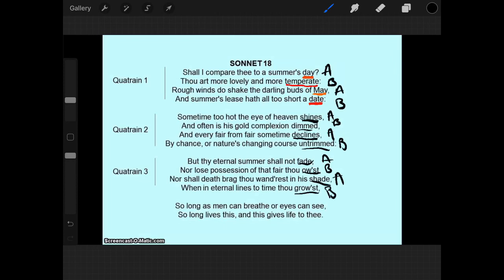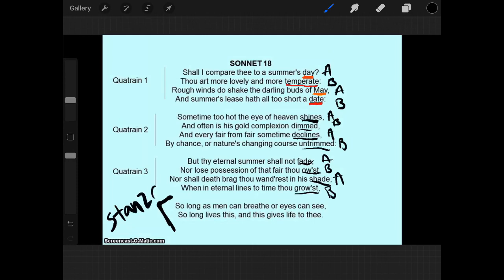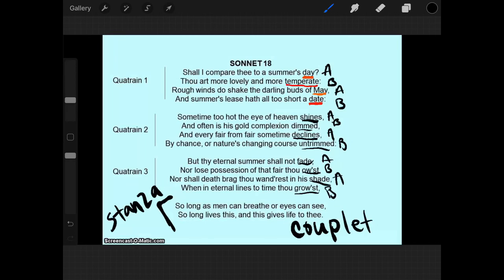So we have three quatrains that have A, B, A, B rhyme scheme. And then you notice that the last stanza has only two lines. Now this is what we call a couplet. So we have these two lines. So long as men can breathe or eyes can see, so long lives this. And this gives life to thee.